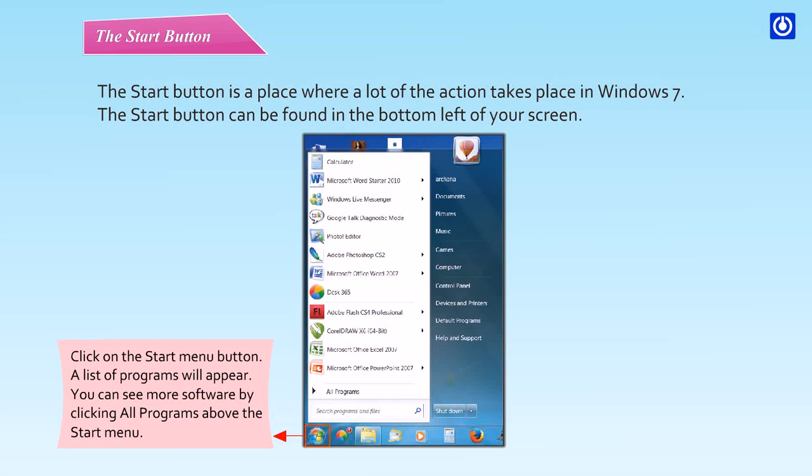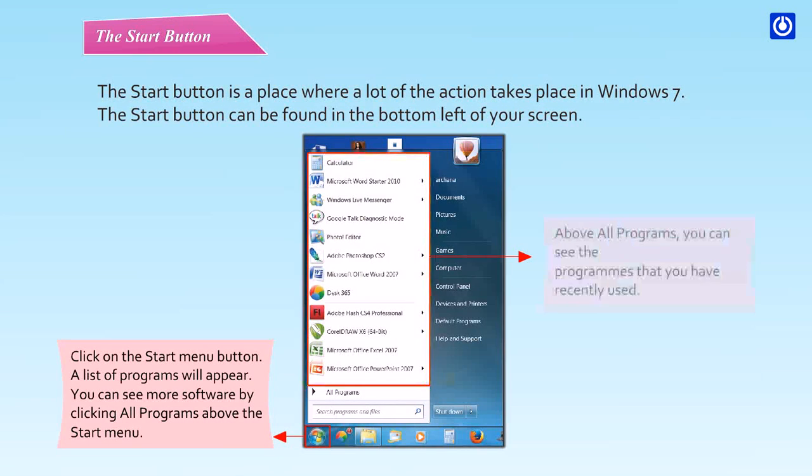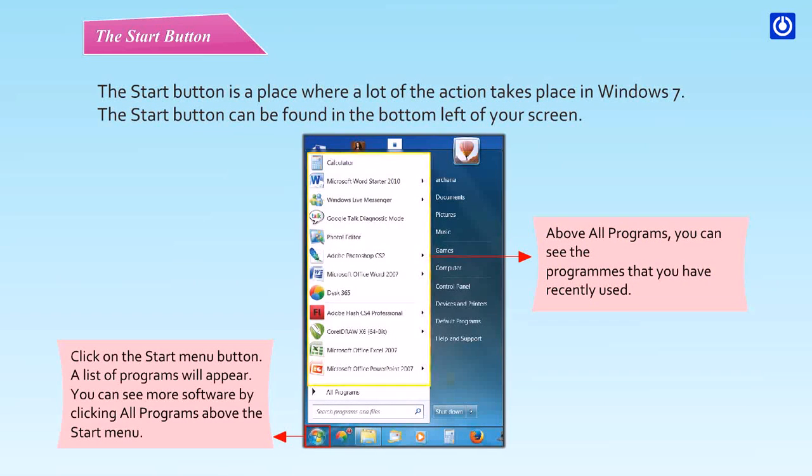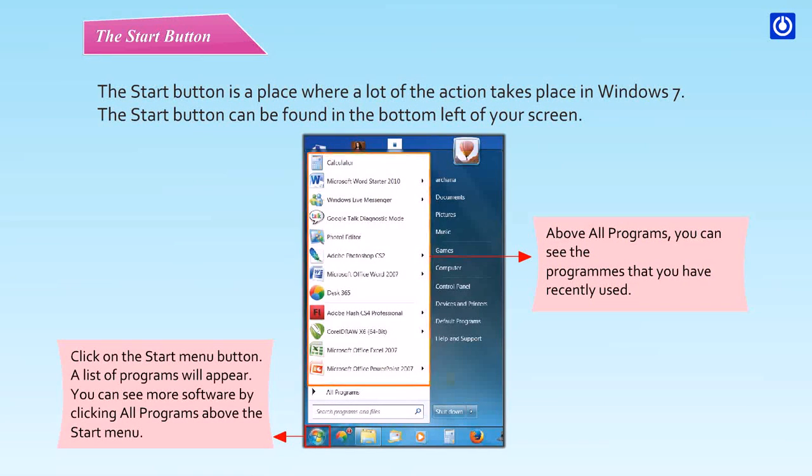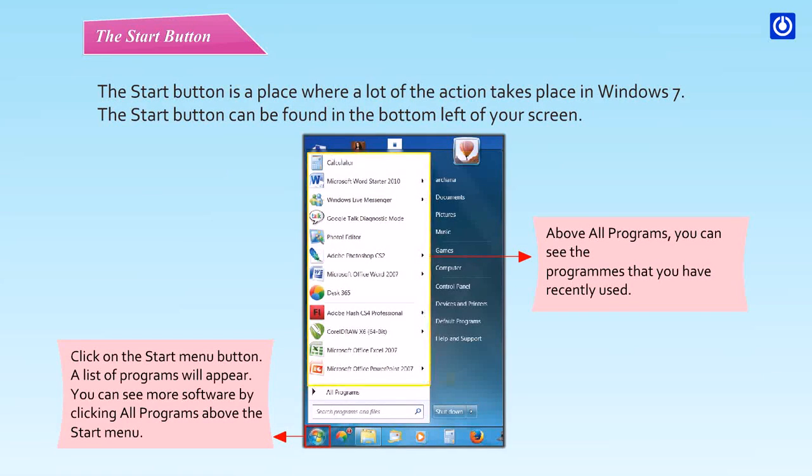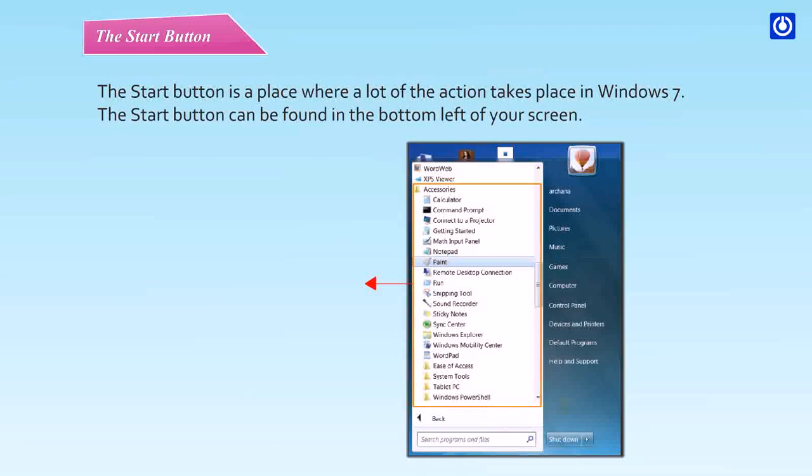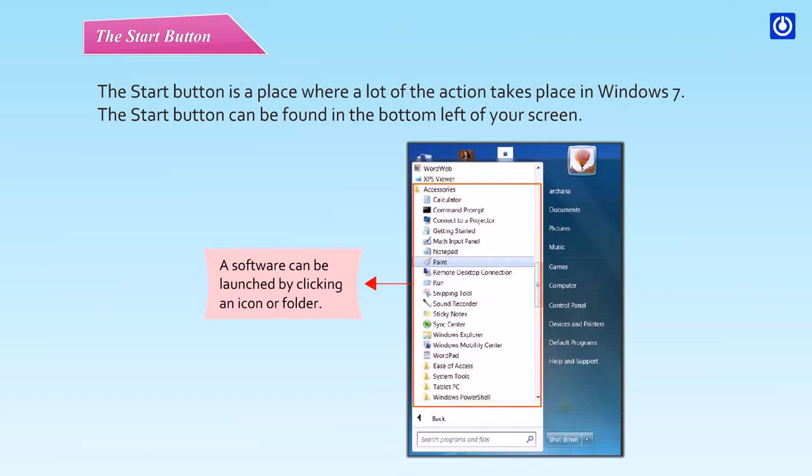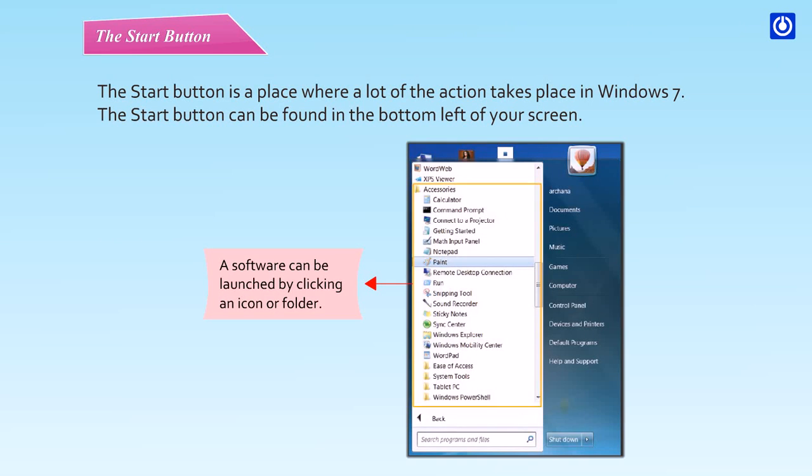Click on the start menu button. A list of programs will appear. You can see more software by clicking all programs above the start menu. Above all programs, you can see the programs that you have recently used. A software can be launched by clicking an icon or folder.